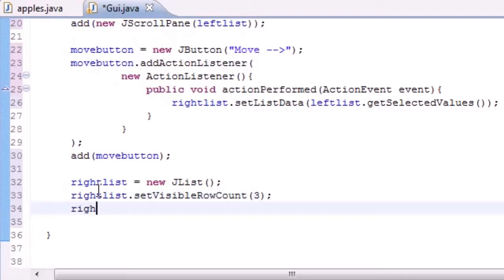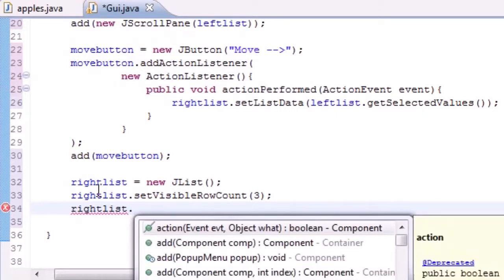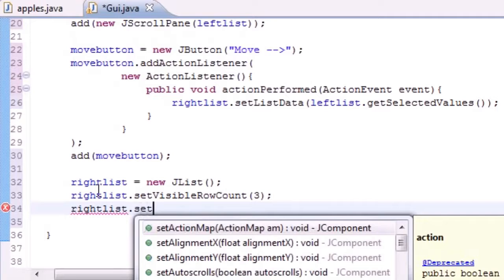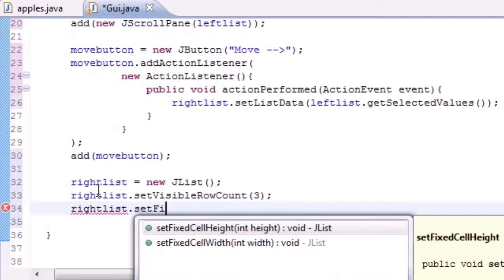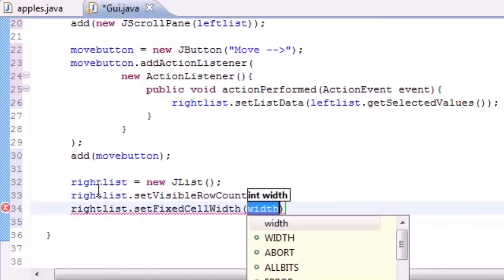So next I'm going to take that rightList and we need to set fixed cell height and width. So setFixedCell, let's do width first. We'll set a width of like 100.